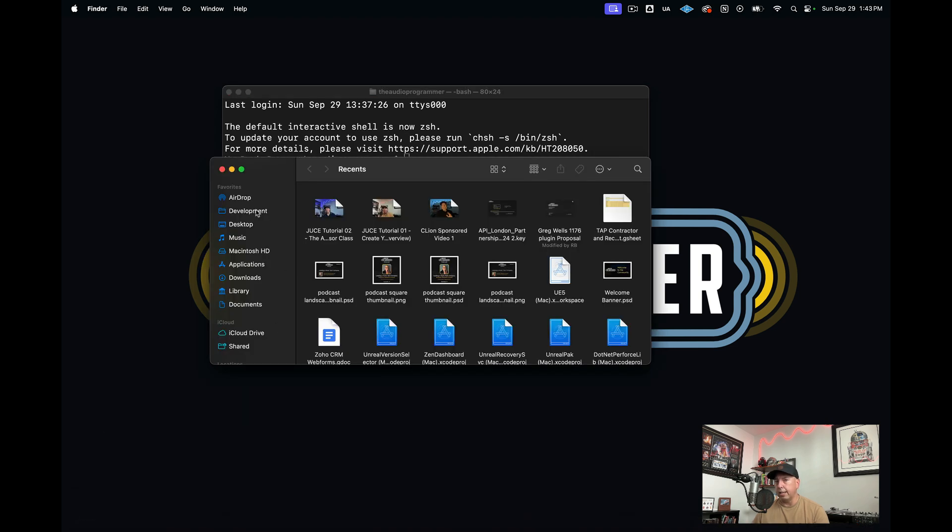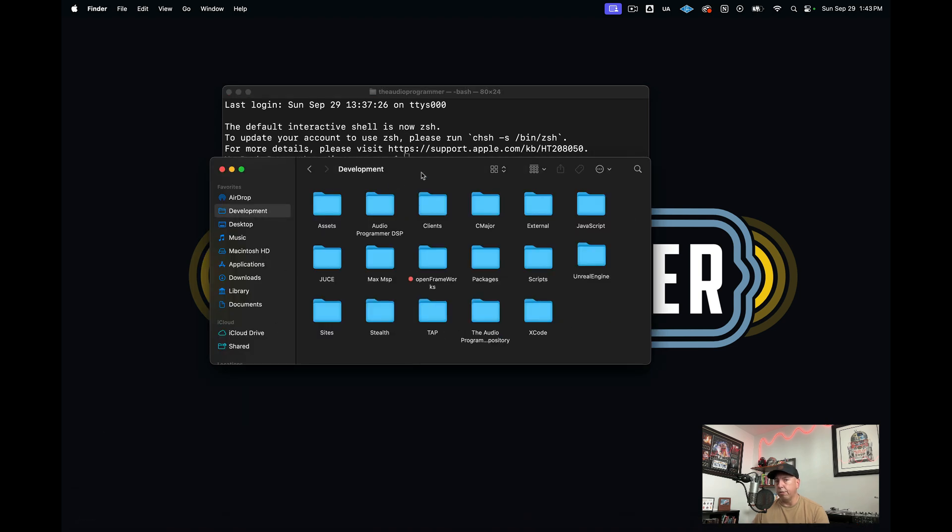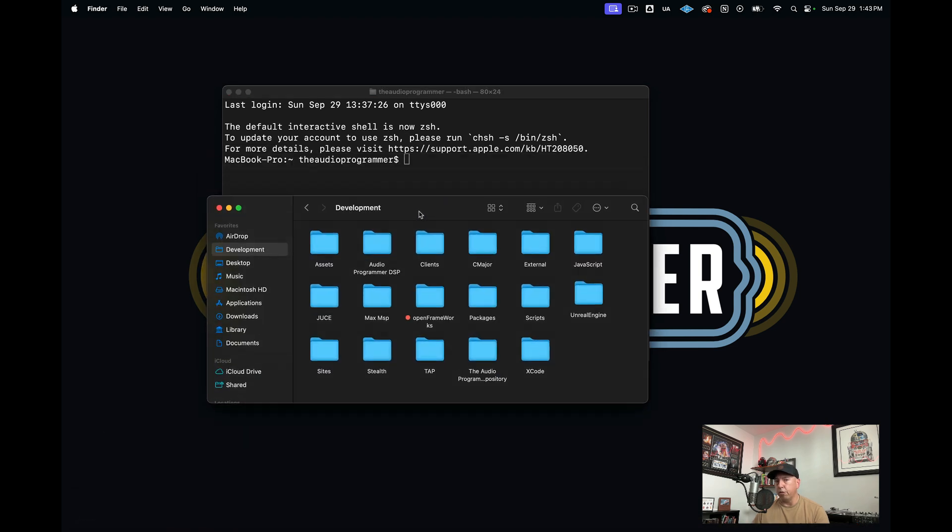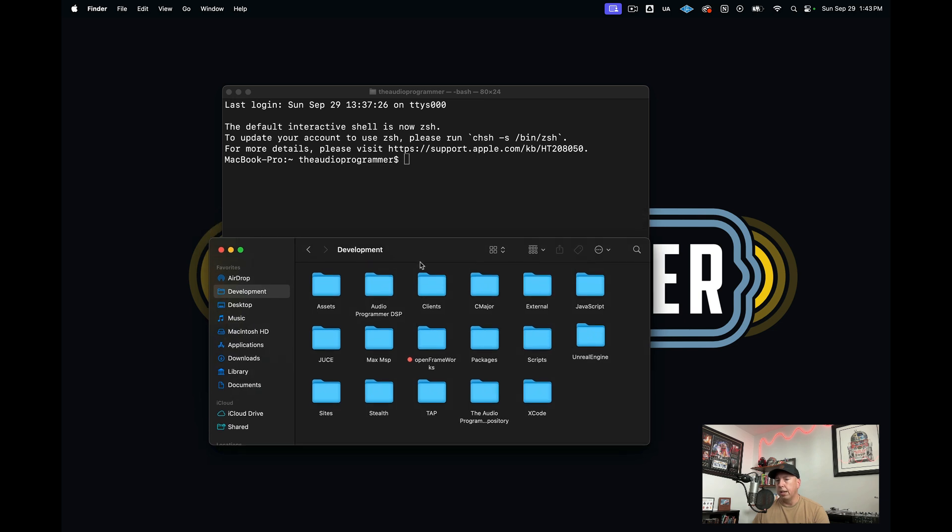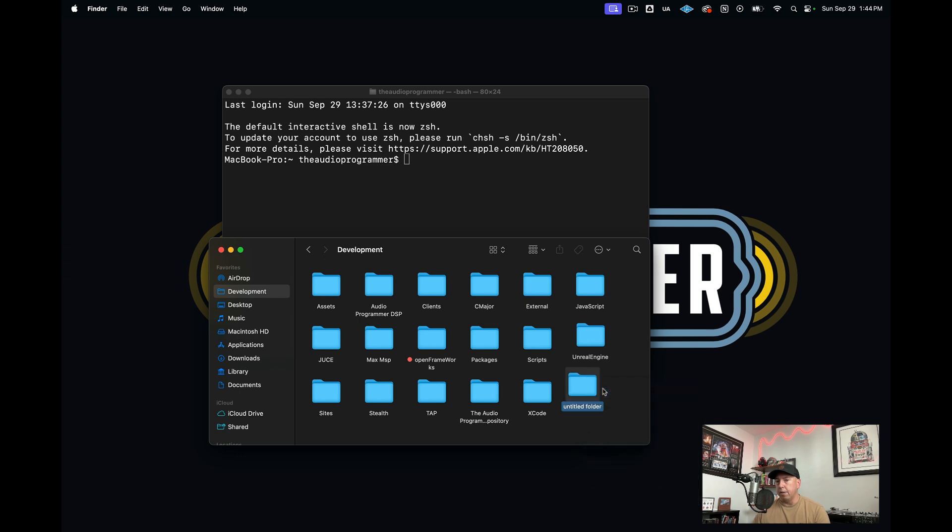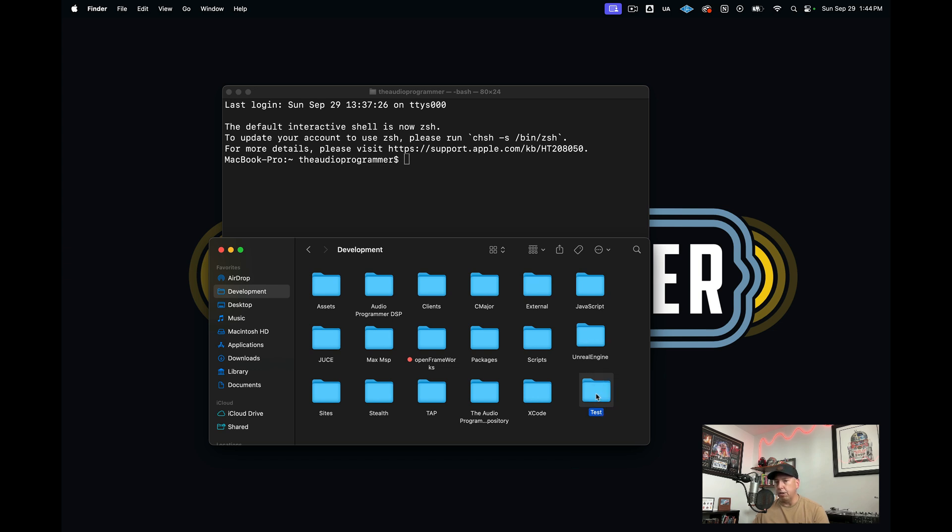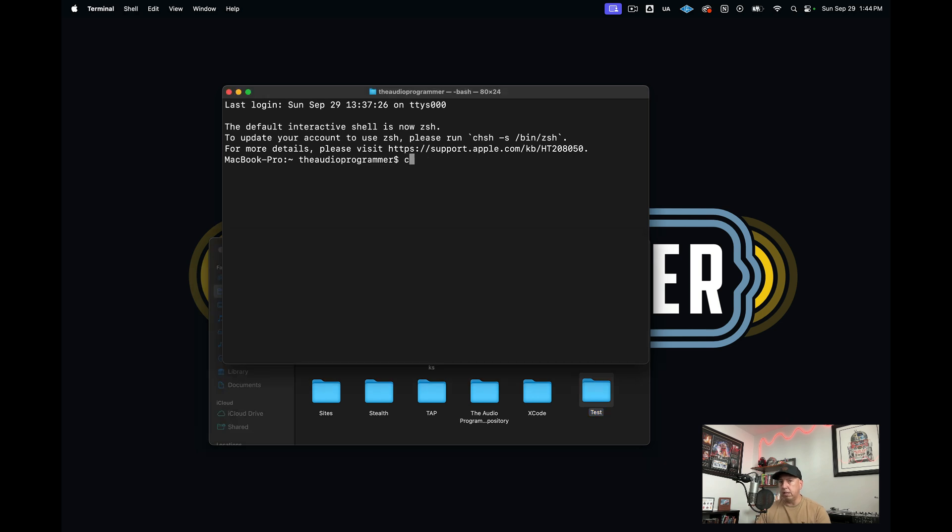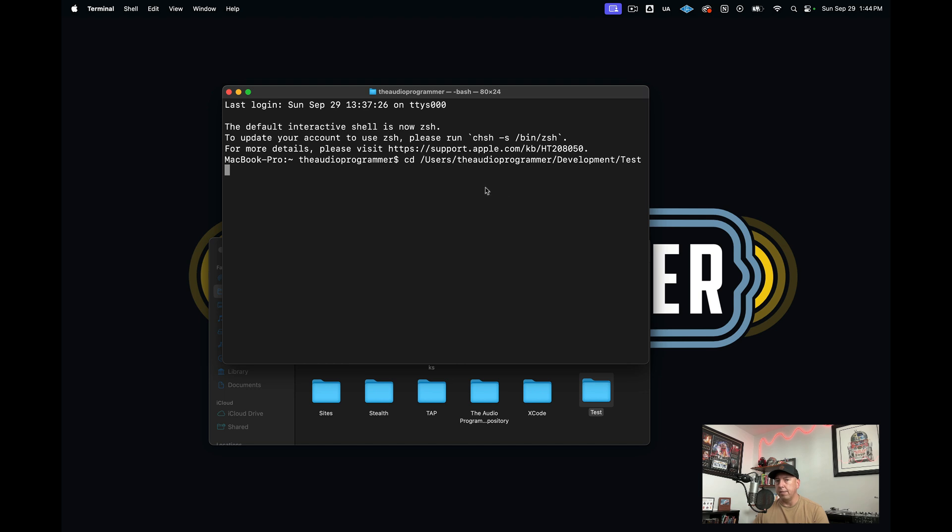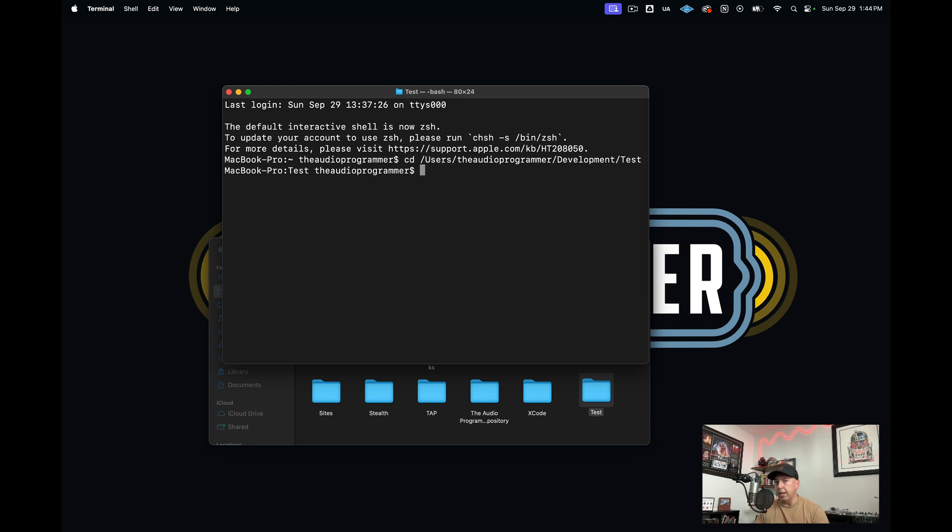I actually have a folder, my own folder called development. Let's say I wanted to put the Unreal Engine code within this folder called test. As you can see, I already have my own Unreal Engine here. But let's just say I wanted to put it in test. What I could do is hit CD for change directory. Then I can actually take this and I can drag this like that. That actually works for Windows as well.